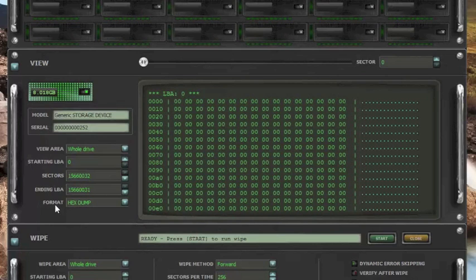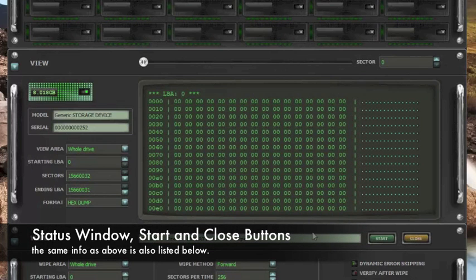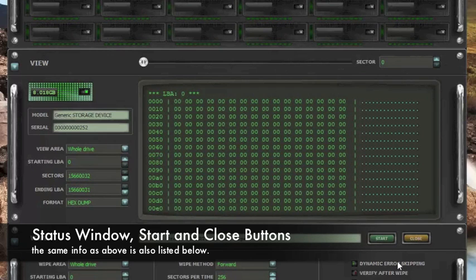After reviewing all this, this whole information is the same thing that is duplicated over here. This is your status window that tells you what is going on with the process right now. Start and close buttons.